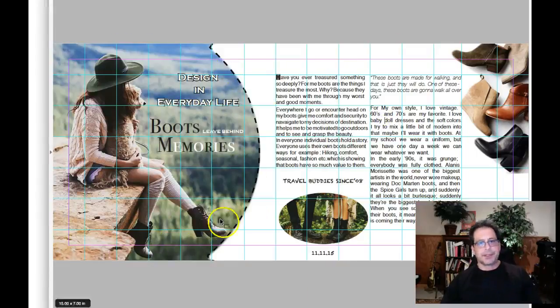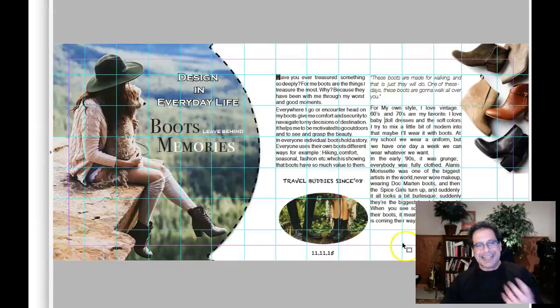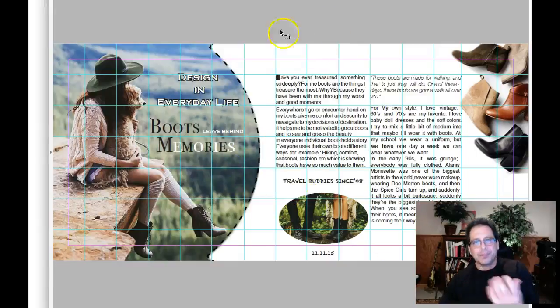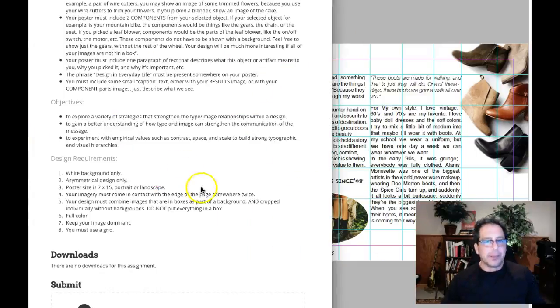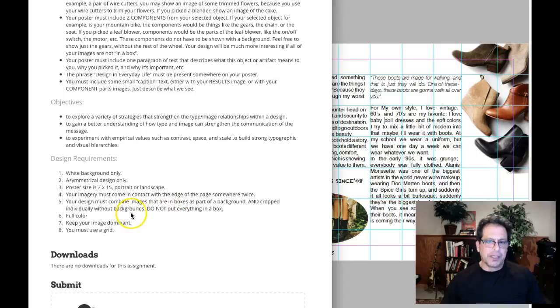Your design must combine images that are in boxes or as part of a background and cropped individually without backgrounds. Do not put everything in a box. Well, guess what? I mean, these are kind of in a box. As I said, it's a circle, but technically they are confined.